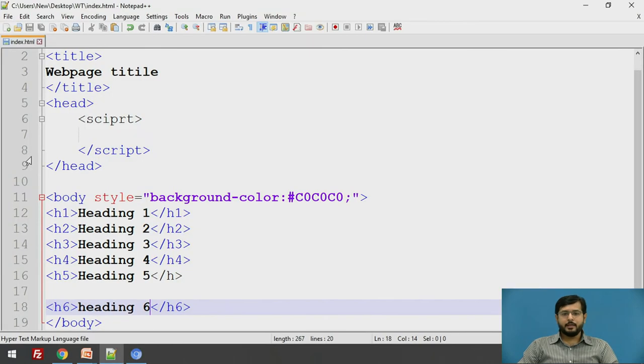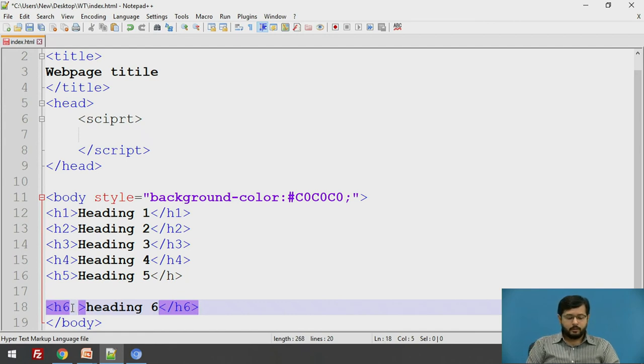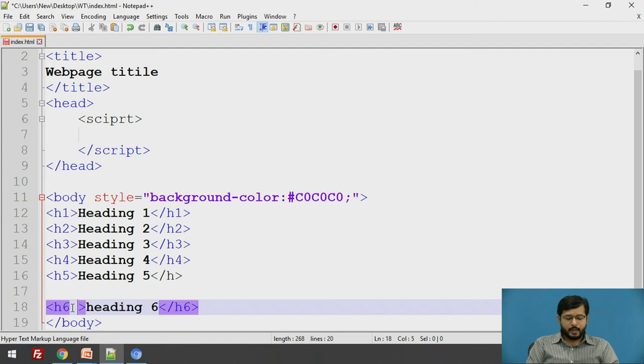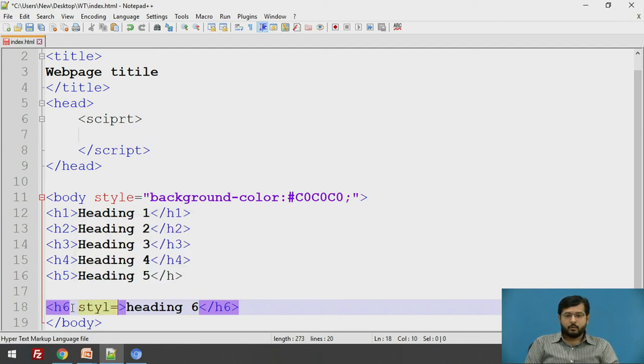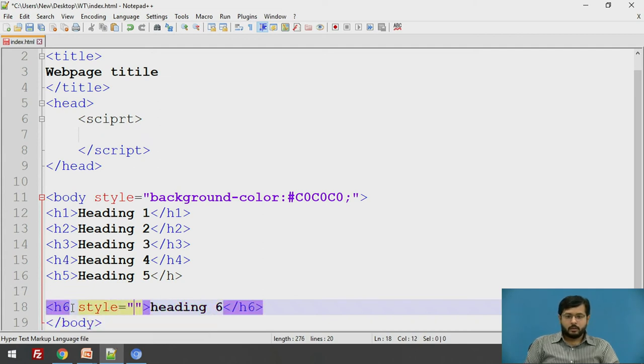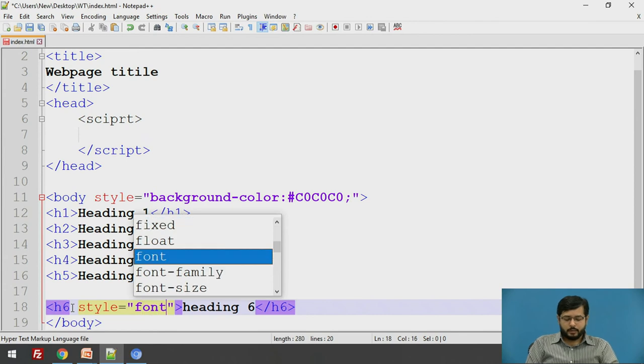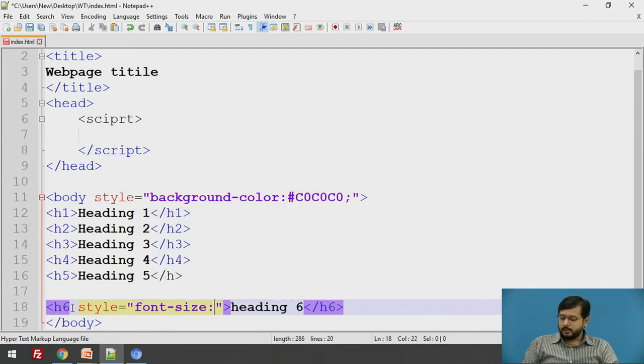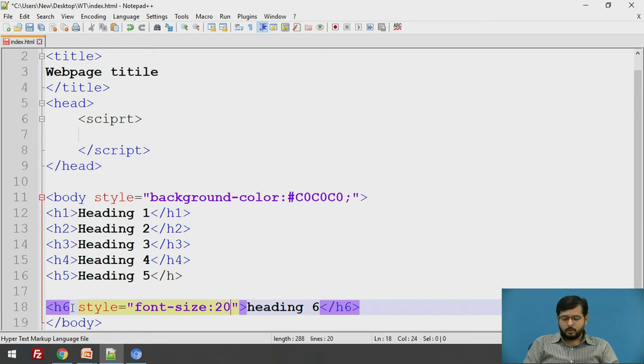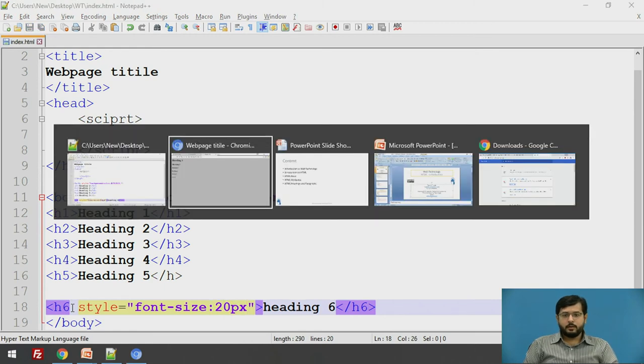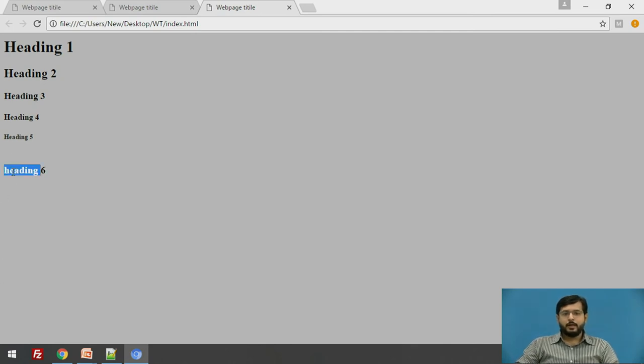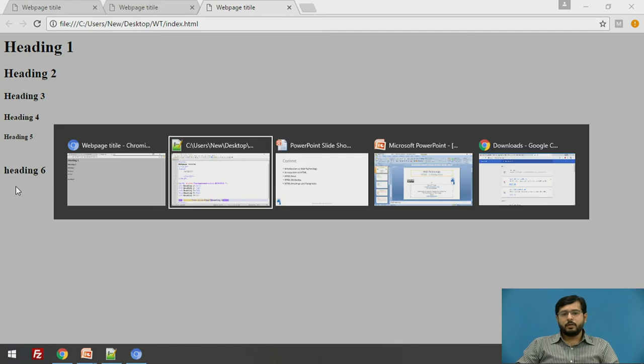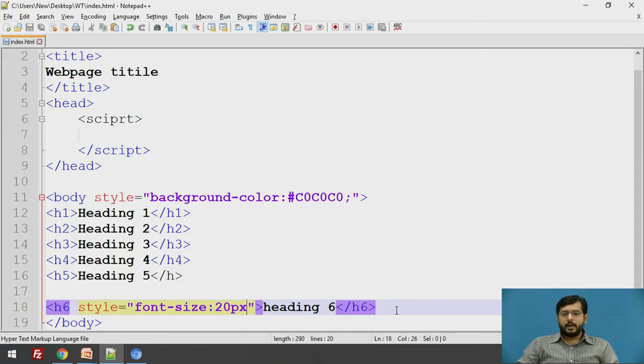Now, you can change the font size using the attribute. All the attributes are to be defined in the start tag of that particular tag. Say style equal to, we will define its font size colon, I will say 20 pixels, I will save it, I will refresh this page. See, the font size of the heading 6 is changed but the default font sizes are provided by the HTML.